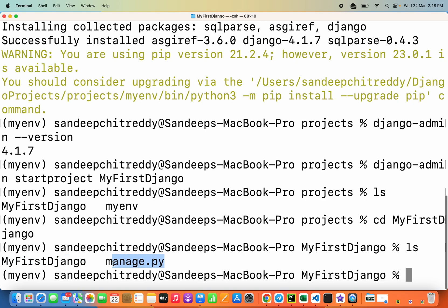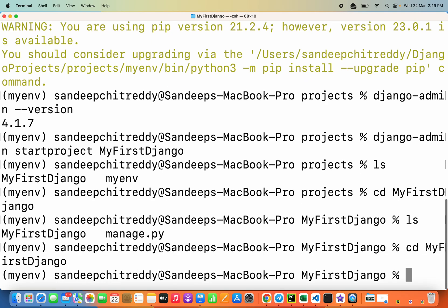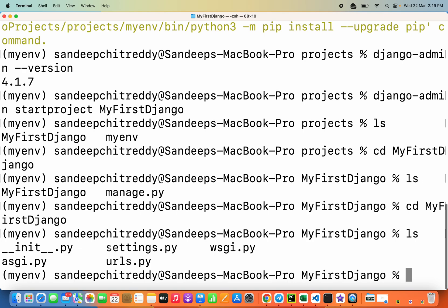Entering the project folder, you can see there is a subfolder called 'my_first_django' and also a 'manage.py' file, which we use very frequently to run the server, perform migrations, and various other things. Inside the 'my_first_django' folder there is a 'settings.py' file and a 'urls.py' file, which we use often when building web applications. In the next video we will be creating an app, connecting it to the Django project, and building a simple application.